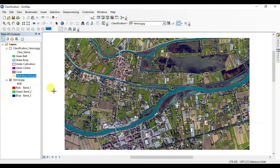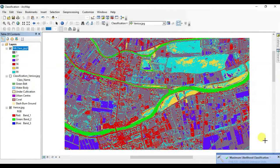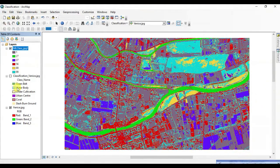Here is the result of maximum likelihood classification of our imagery. That's it for today. Thank you.